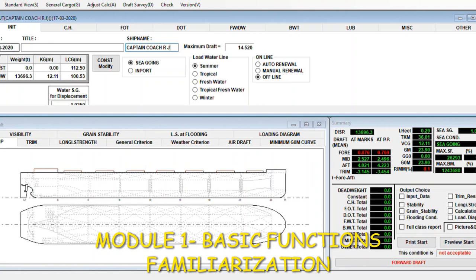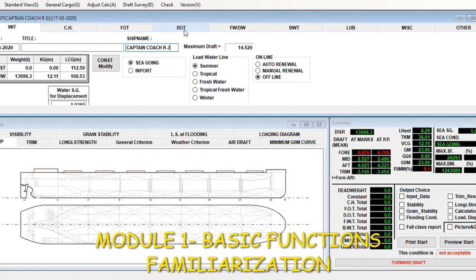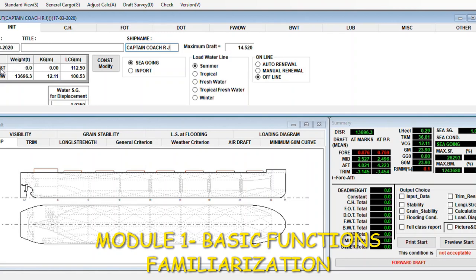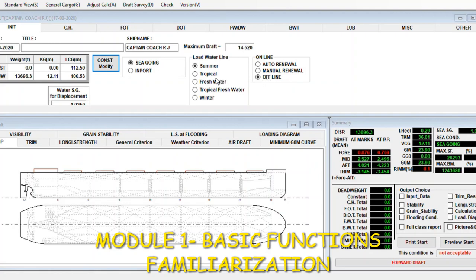Let's start with the basic familiarization. First of all, these details are the standard view. As you can see here today, the title, ship's name. I write the name here, Captain Coach. We have maximum draft and you can also see here constant weight in kilograms, LCG. You can modify the constant, just write your weight here and click okay.